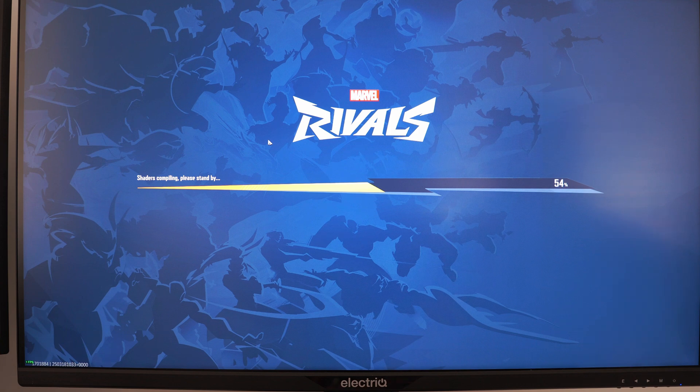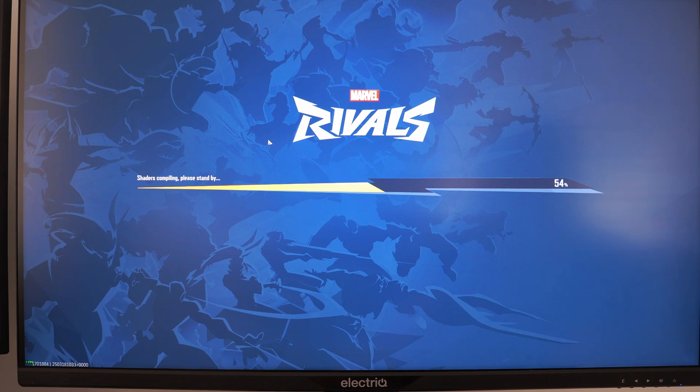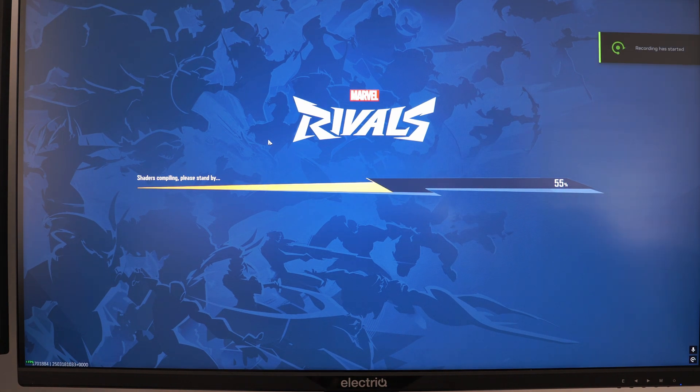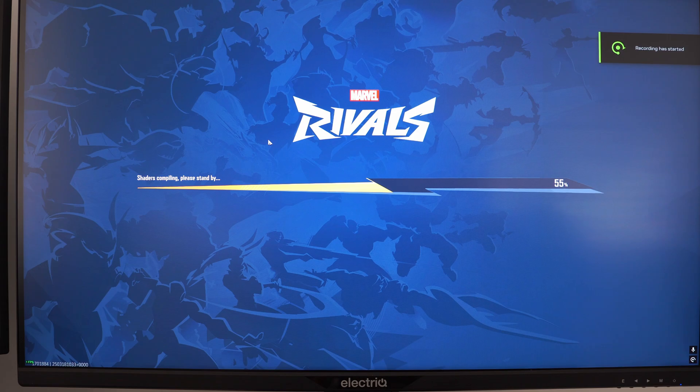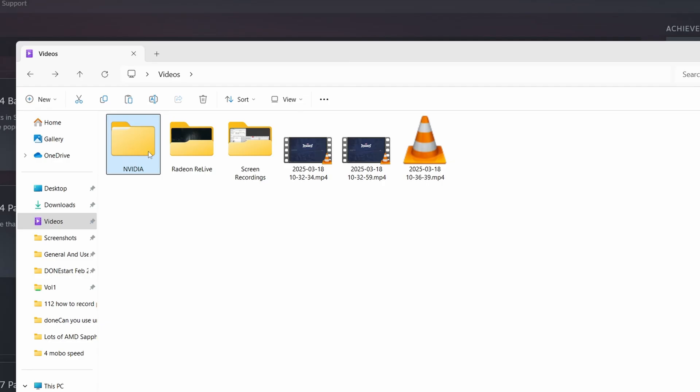But what you can also do is press I think it's Alt and F9 to just trigger a recording as you can see there. It says recording has started.